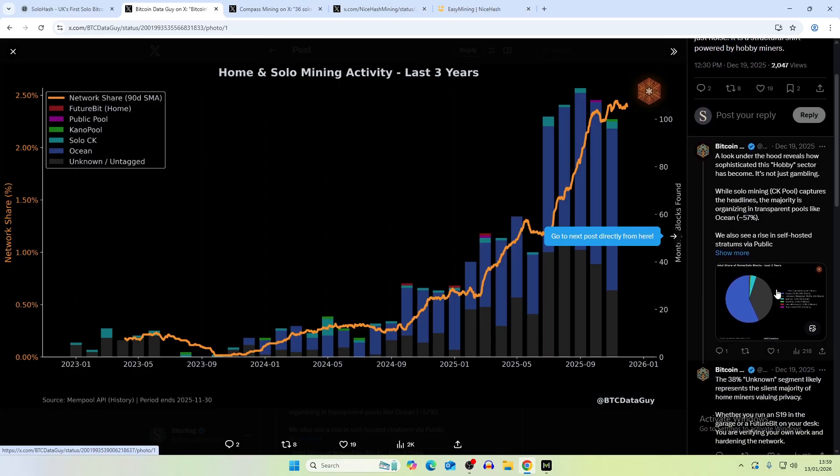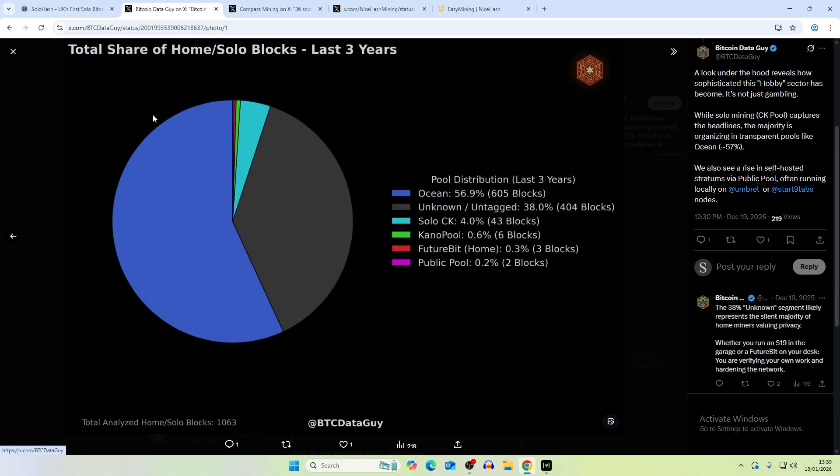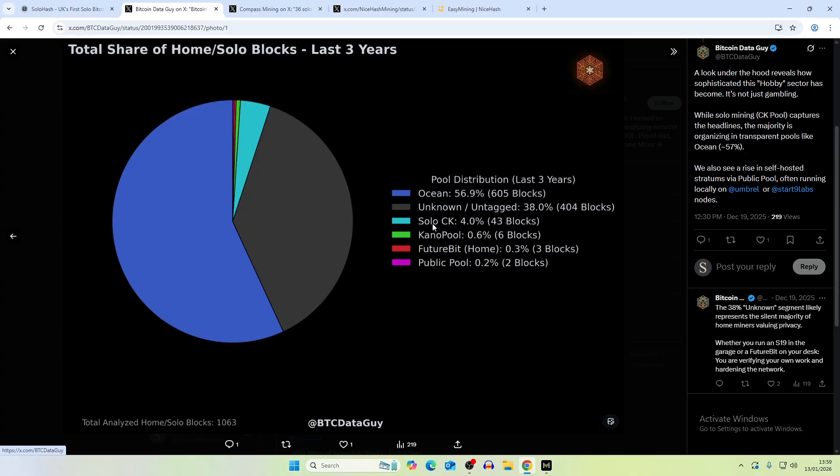A look under the hood here. Total share of home solo blocks in the last three years. The pool distribution is Ocean at around 56%, so 605 blocks, which realistically isn't loads of blocks. You have 144 per day, so this only accounts for maybe a week's worth of blocks overall. Then you have Unknown untagged, and that can pretty much be anyone, but that also means that they're not mining into a pool, so that's definitely solo mined. Solo CK Pool, Kano Pool, FutureBit, which is their own ASIC miner slash node all jumbled into one, and then Public Pool.